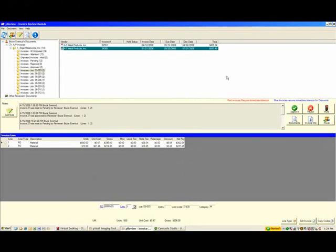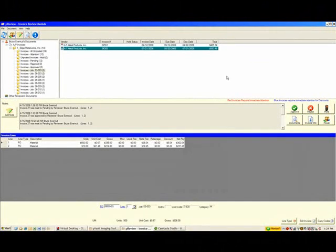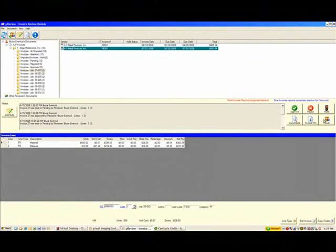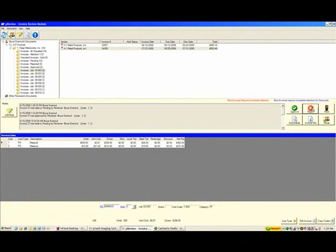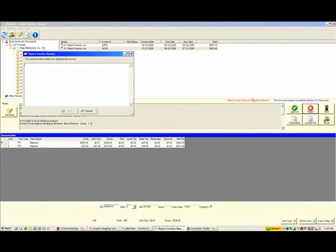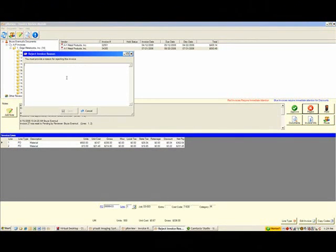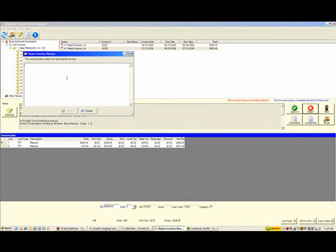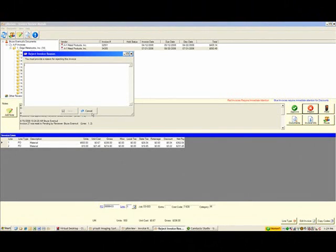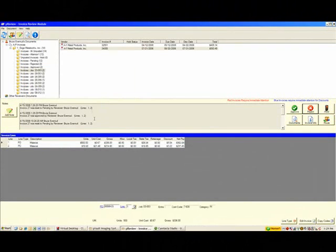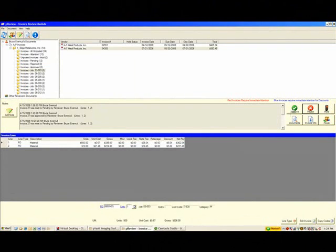At this point, I can reject the invoice, put it on hold, or I can also route it to someone else if I needed more information. If I were to click on the reject button, I must give a reason before I can actually close this window. That reason will be documented and will ride with the invoice notes for future reference. But I'm not going to reject this invoice at this point. I'm merely going to approve it, so I can move on to approve my next invoice.